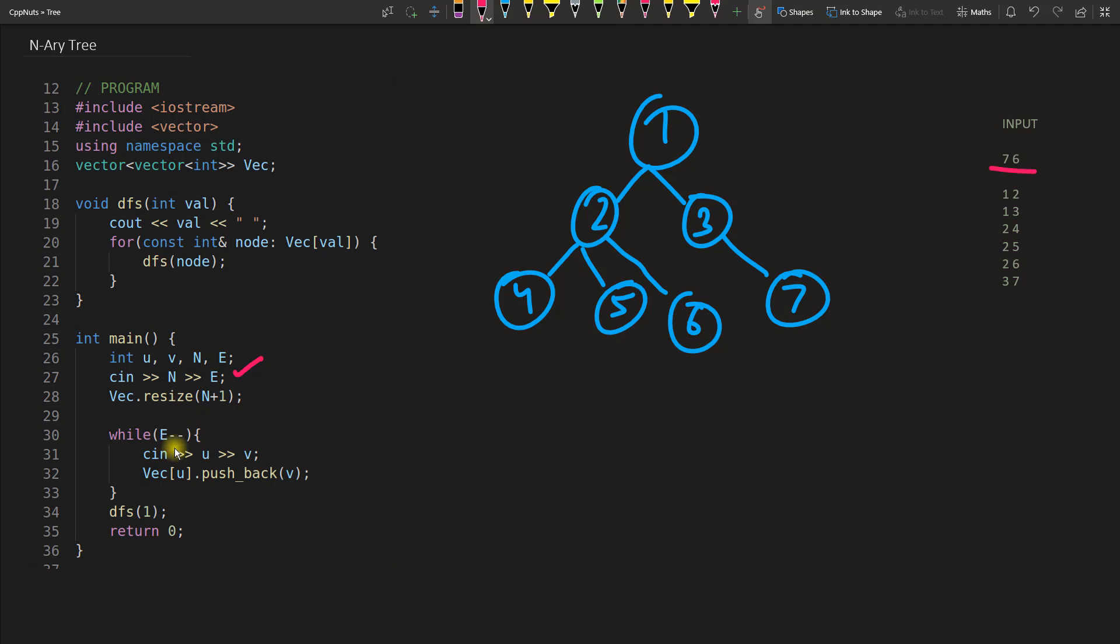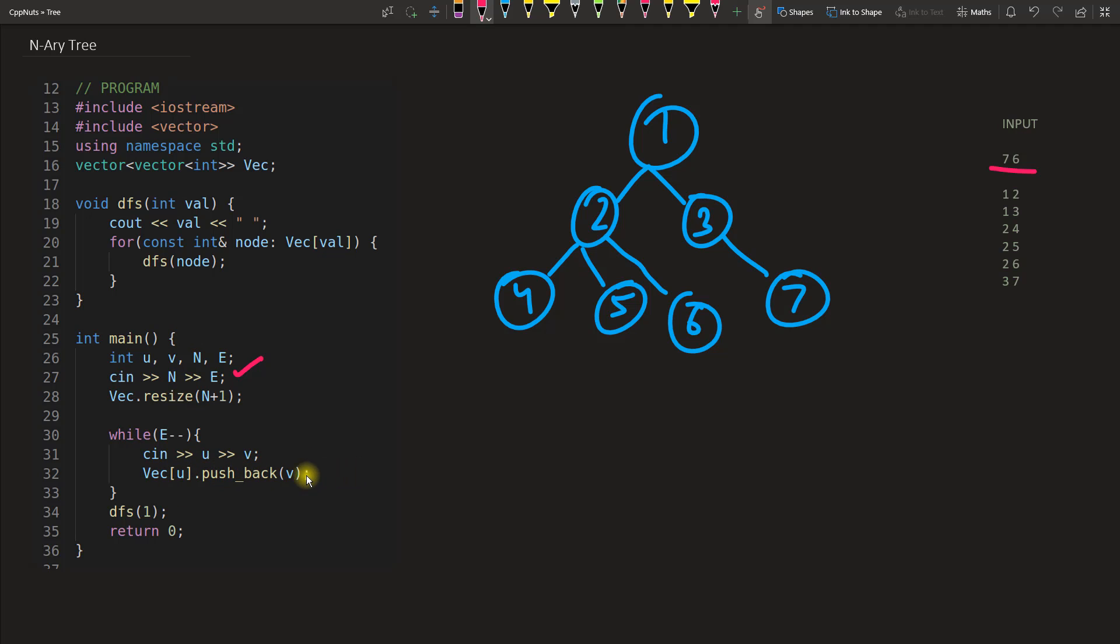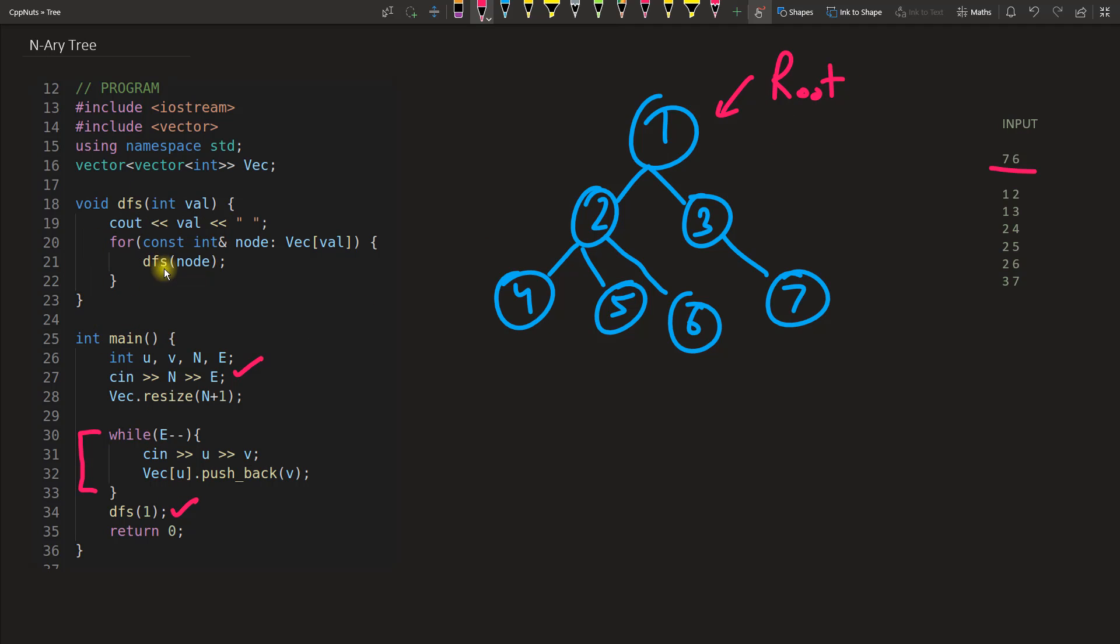How many edges are there, I will take that many edges and keep on pushing into this vector of U and value would be V. Meaning if I am giving 1 is connected to 2, it will be like vector of 1 will be connected to push back vector of 2. After taking the input from the computer, I will just do the DFS 1. DFS 1 meaning 1 is the root here. DFS will actually do the depth first search, which is another way of traversing the tree.